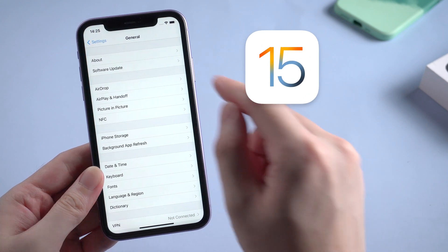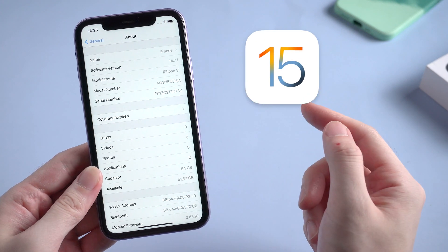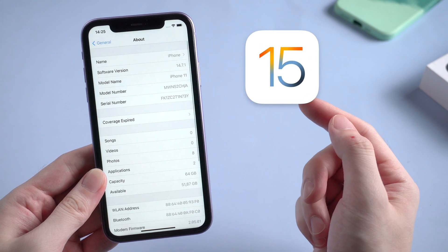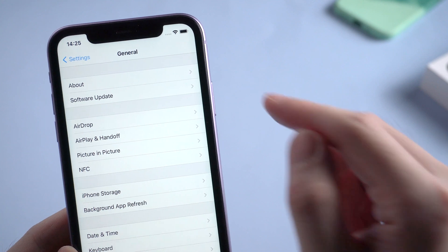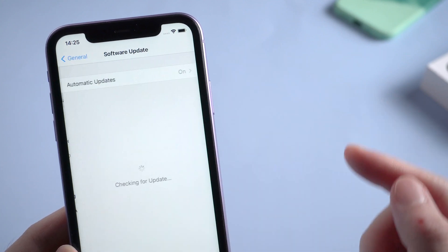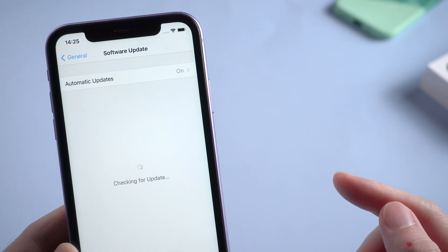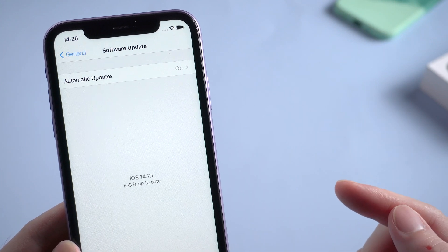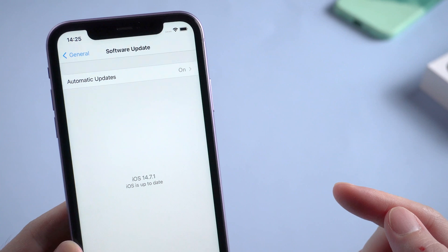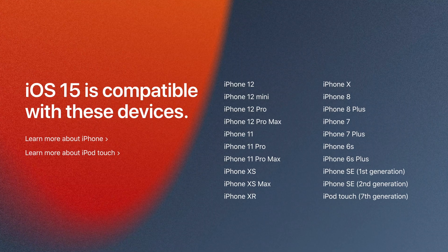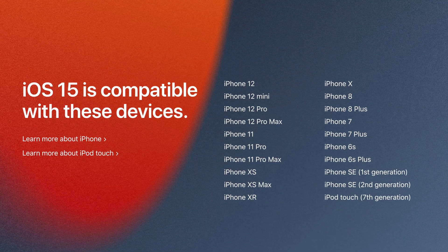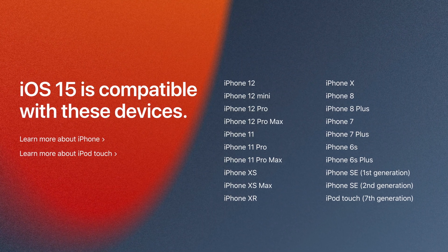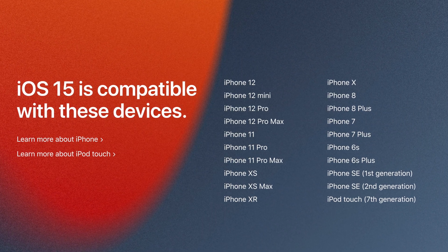And I bet you just can't wait to upgrade to iOS 15 now. But some of you may have found out that when you tap on software update, it just says your iOS is up to date. And you're pretty sure that your device is still available for an iOS 15 update.